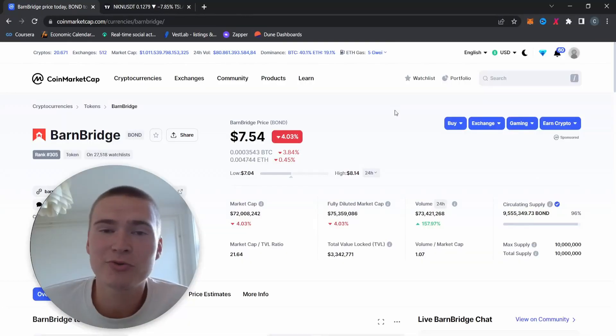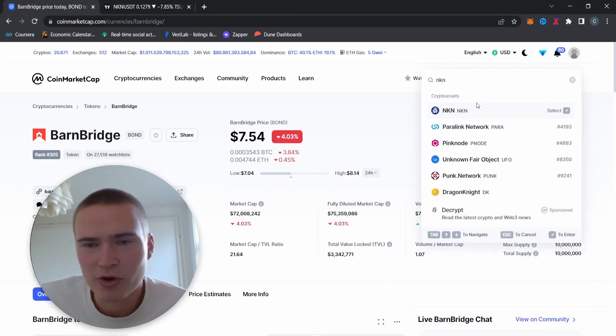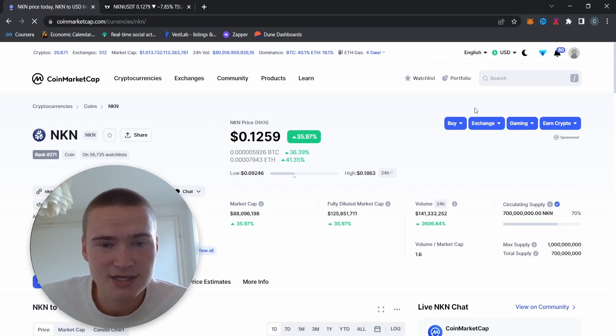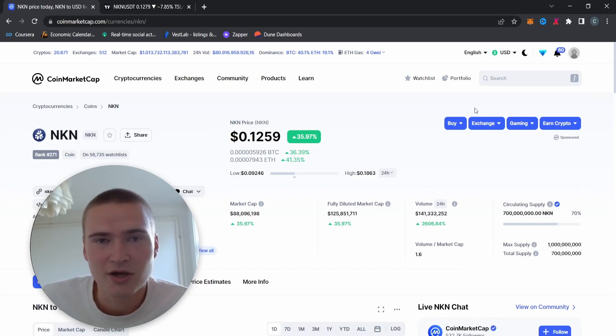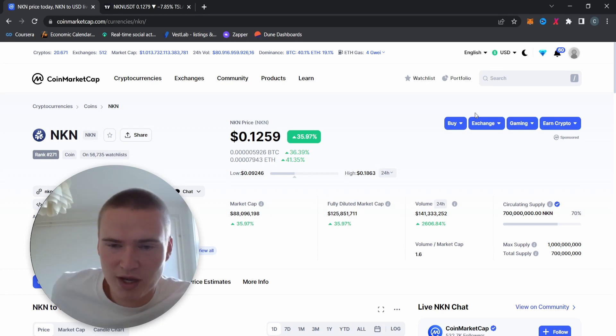What's up everybody, hope you're all doing great. Welcome back to Celinex Crypto. Good morning, hope you're all having a great weekend. Welcome back to this video on NKN, New Kind of Network, which I wanted to cover.